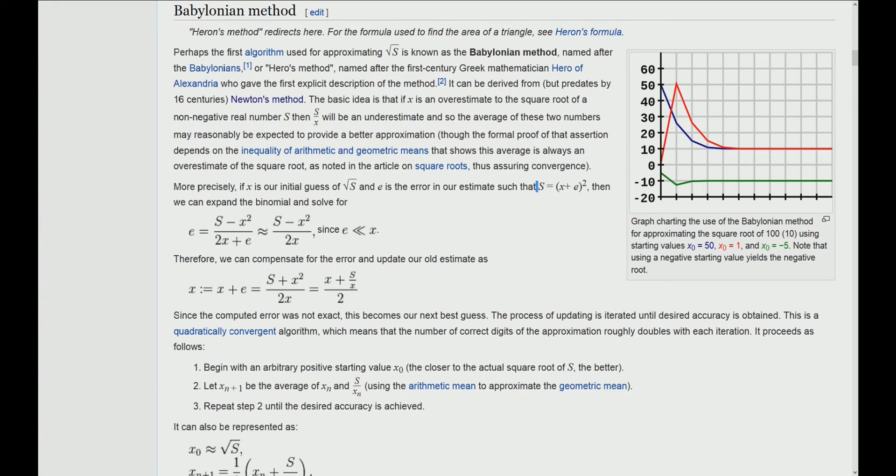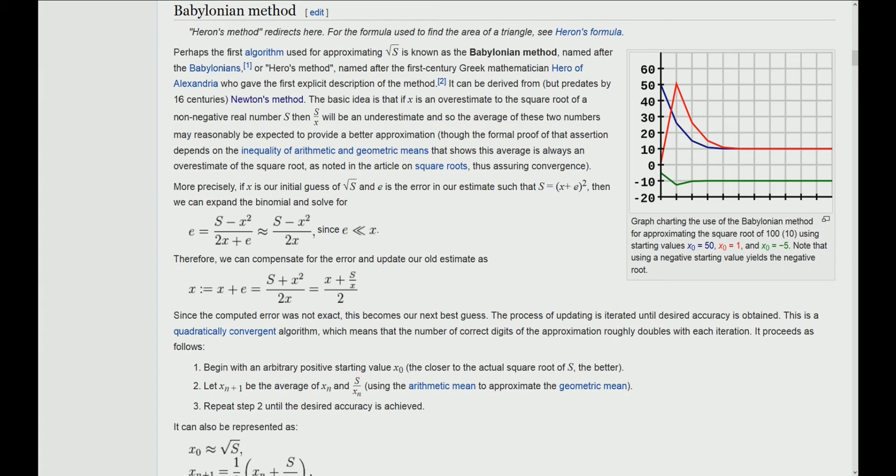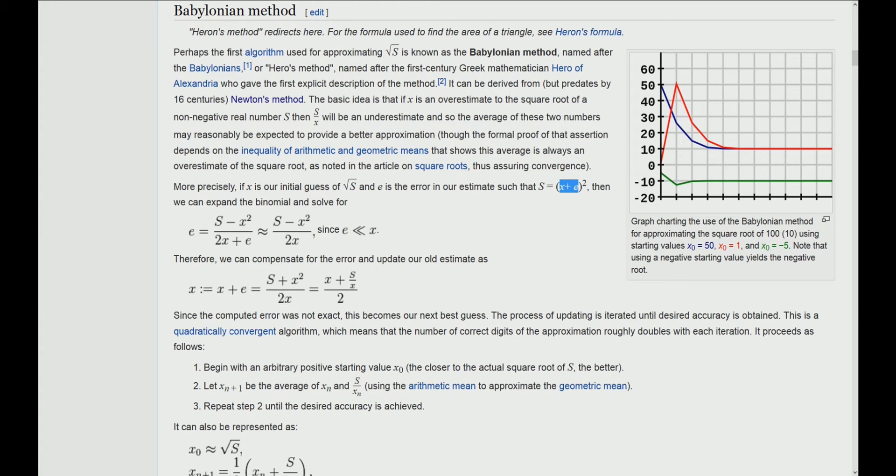If we have a number s and we want to calculate the square root, we should keep in mind that this is an estimation method. So if x is our estimation of the square root of s, then there will always be an error because x will never be exactly the square root of s. There will always be the case that x plus the error e squared equals s.